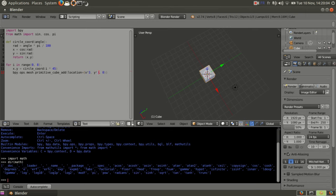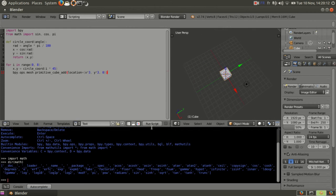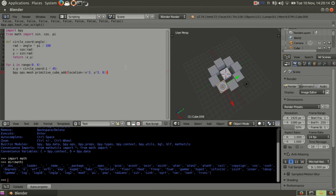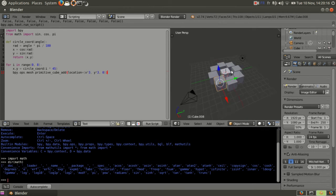So I can press LP or if you want you can click here to run the script. As you can see I got a circle of cubes.